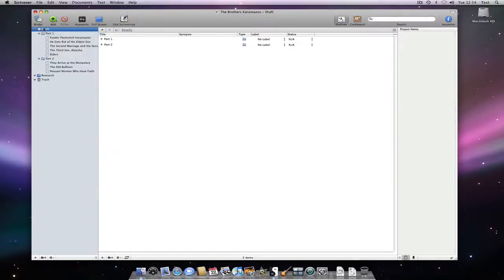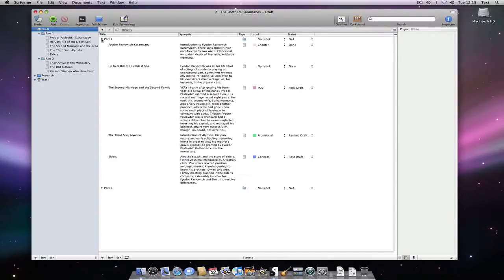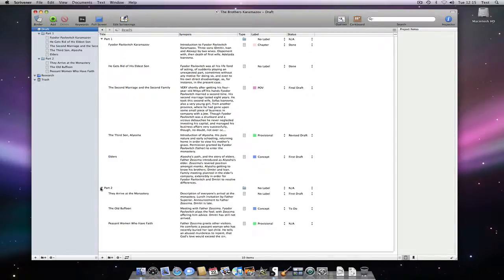If I select my entire draft folder and go to the outliner, clicking this disclosure triangle will give an outline of our entire manuscript. If I happen to have sub-folders, holding down the Option key whilst opening the triangle would open all documents.